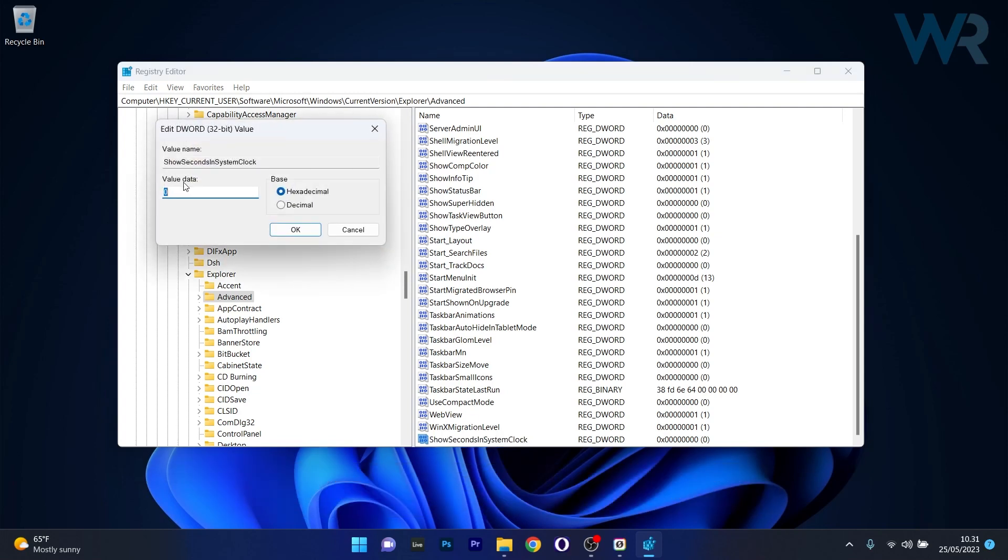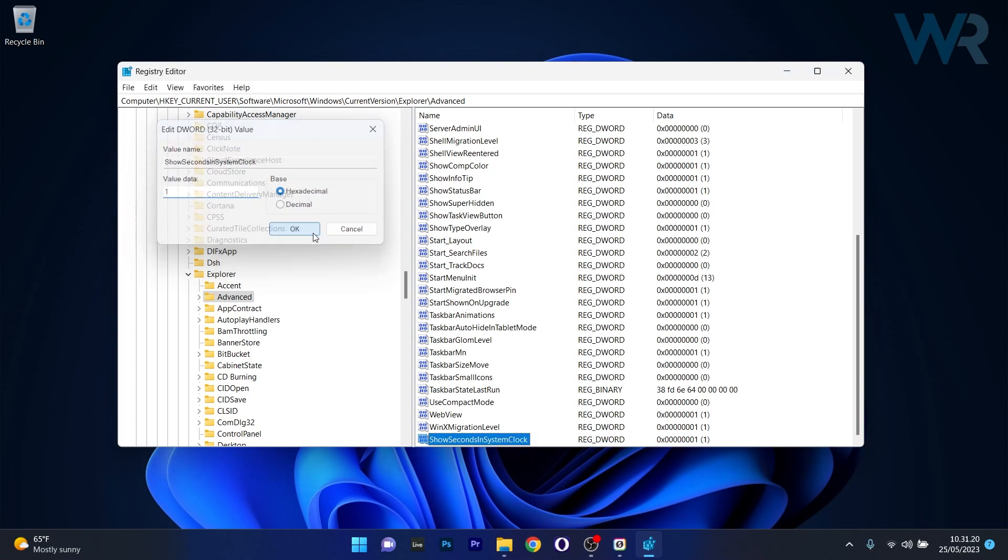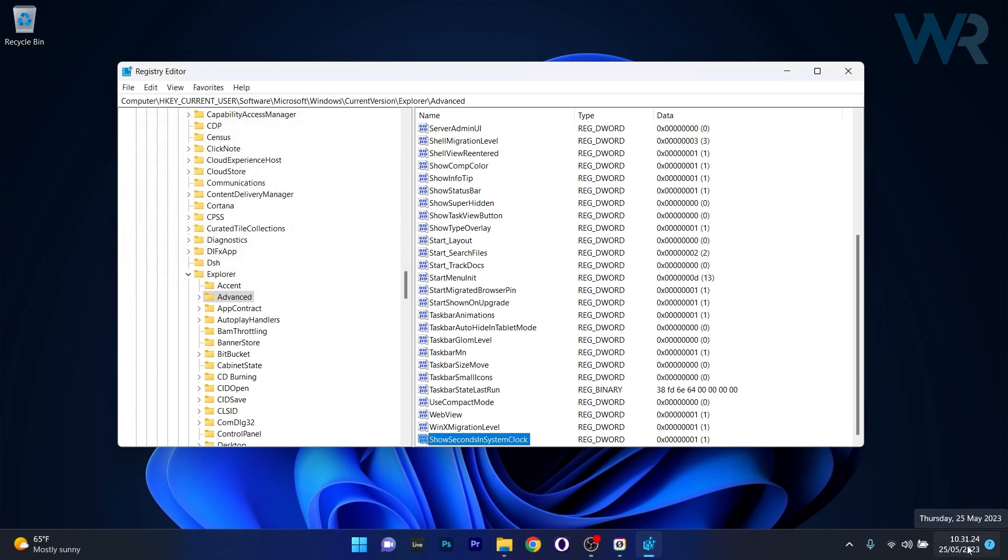Double click on it. And in the value data, instead of 0, simply type 1 and press on OK. Now as you can see, the seconds are showing up in the right lower corner of the clock.